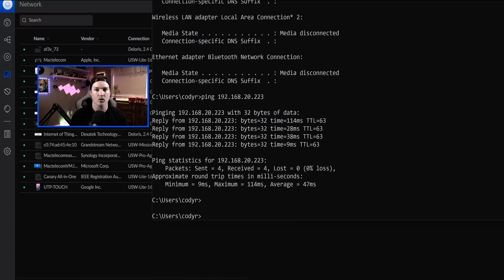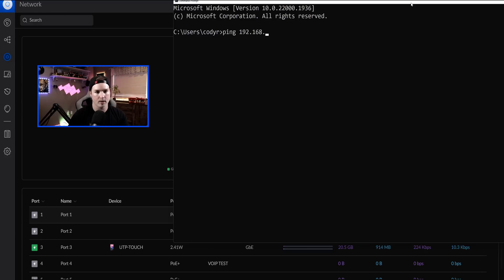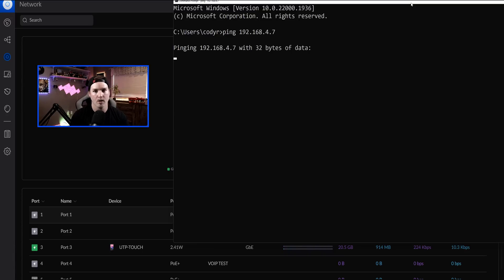So I'm going to switch this computer over to that IoT network, and we shouldn't be able to ping the YouTube network. Now my computer's sitting on the IoT network — let's try to ping 192.168.4.7, which is one of my phones, and it won't go through. So in my mind, this is a little bit backwards.